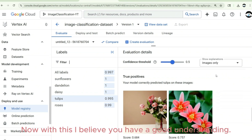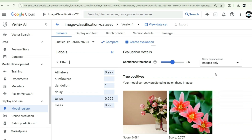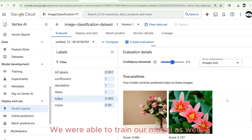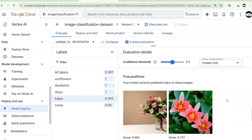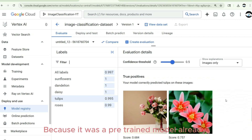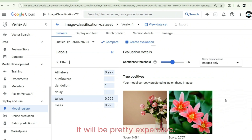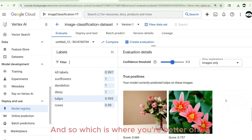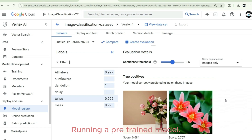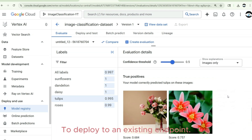I believe you now have a good understanding of how we were able to train and classify images using Vertex AI on Google Cloud. It trained in one and a half hours because we used a pre-trained model. If you were to train from complete scratch, it would be much more expensive — so it's better to fine-tune a pre-trained model.